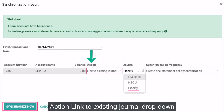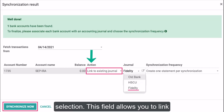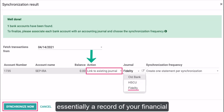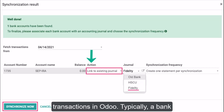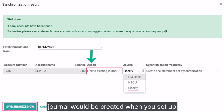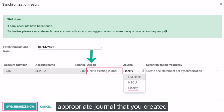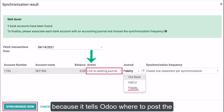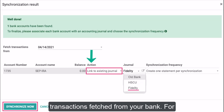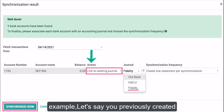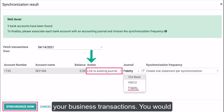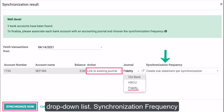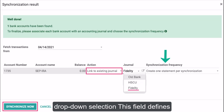Action — Link to Existing Journal (dropdown selection): this field allows you to link your connected bank account to an existing journal in Odoo. A journal is essentially a record of your financial transactions in Odoo. Typically, a bank journal would be created when you set up your bank. You will select the appropriate journal that you created previously, such as the bank journal for your business. This step is essential because it tells Odoo where to post the transactions fetched from your bank. For example, if you previously created a journal called Main Bank Journal, you would select it from the dropdown list.